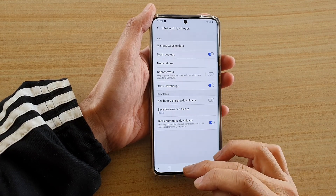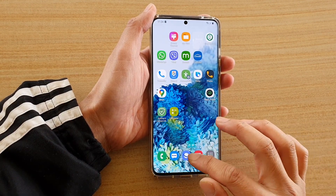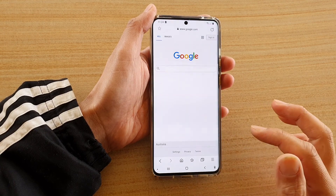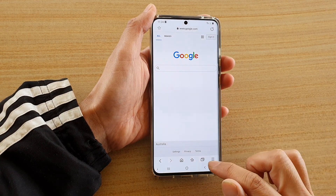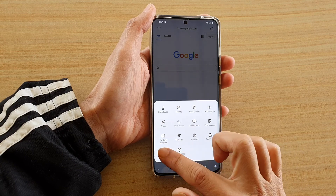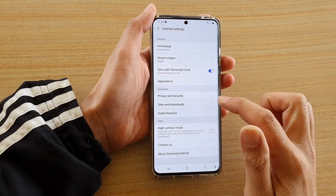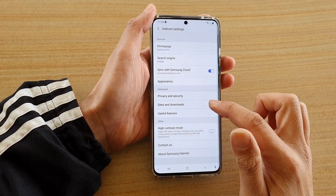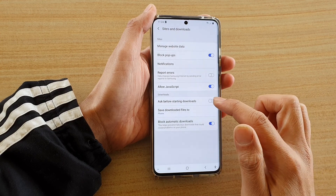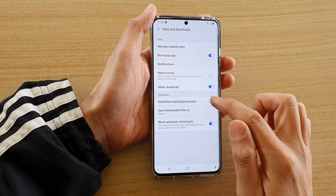First, tap on the home key to go back to your home screen and then tap on the browser icon. Next, tap on the menu key and then tap on the settings icon. Next, tap on sites and downloads and here tap on ask before starting download.